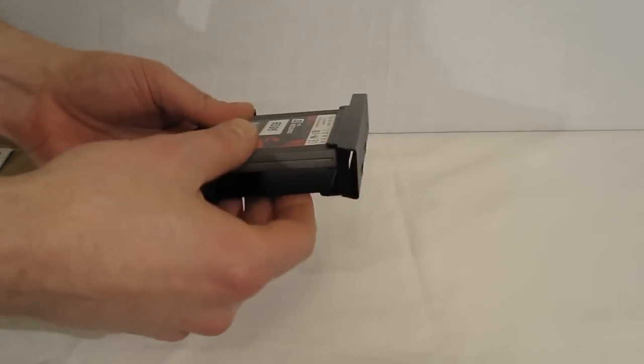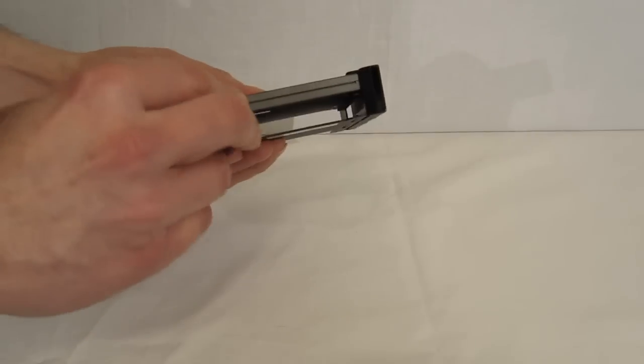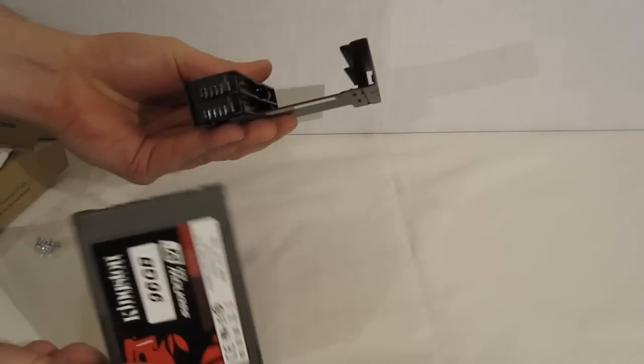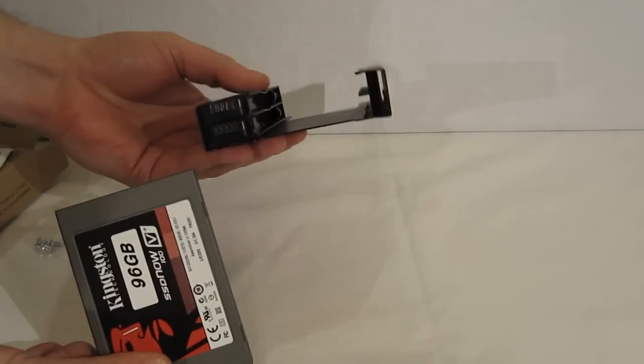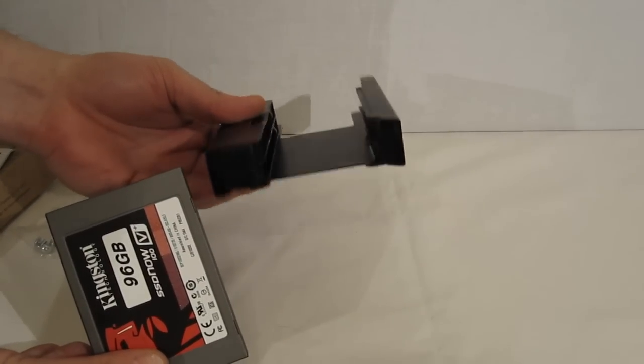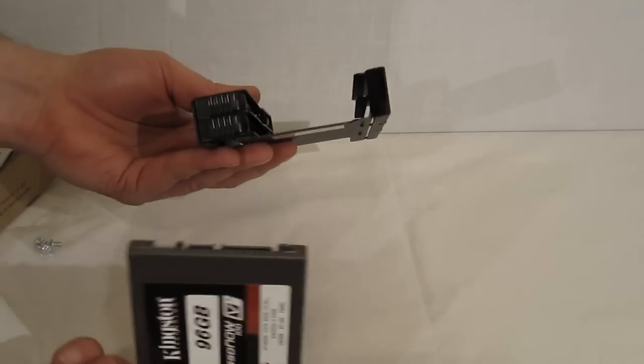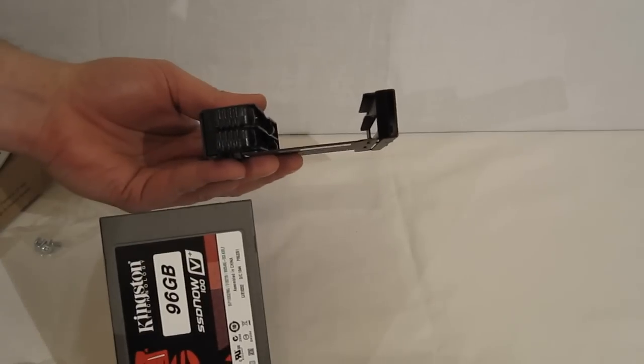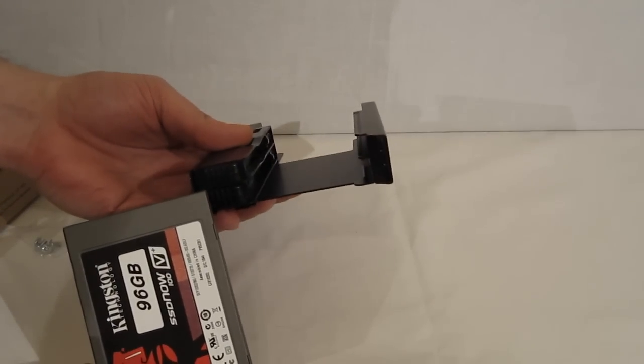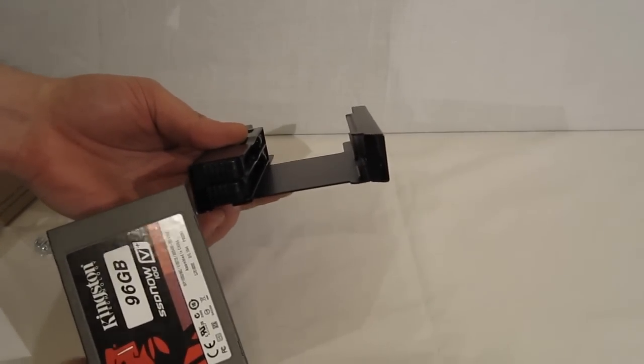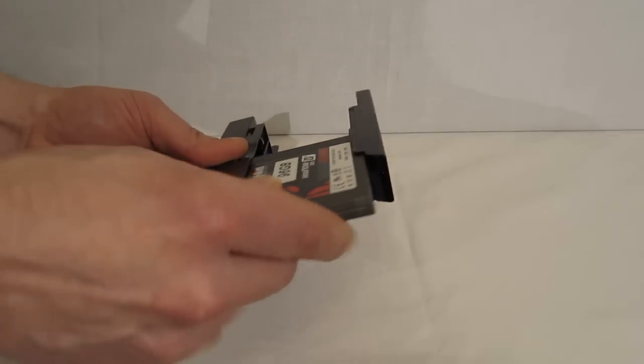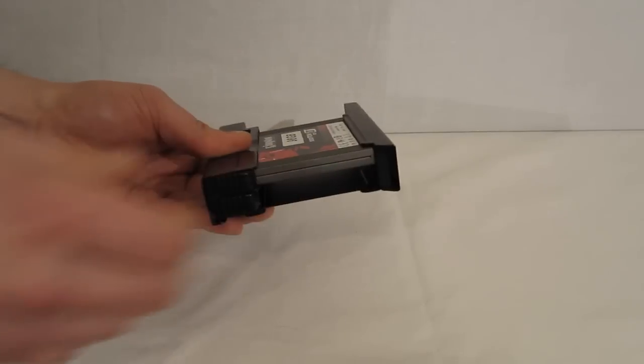So really cool little piece. You're going to be able to use two SSDs in a single 3.5 inch bay. If you're tight on space, running an SSD RAID, or just don't want to take up any more real estate or block airflow than you have to, this is going to be a really cool piece to have from IcyDoc.